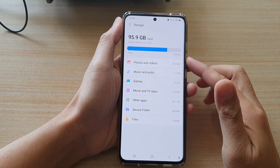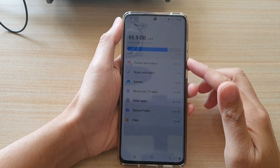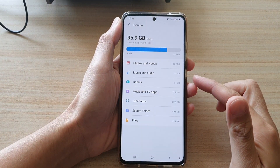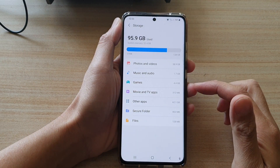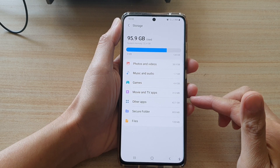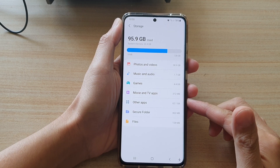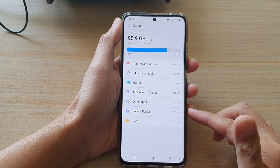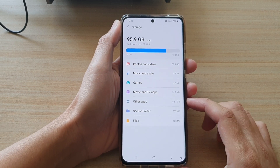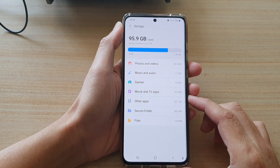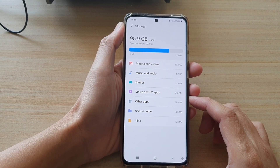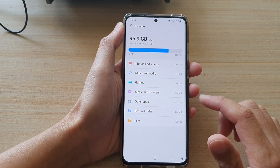Hi guys, in this video we're going to take a look at how you can find the total storage space being used by the Secure Folder on the Samsung Galaxy S21 series.